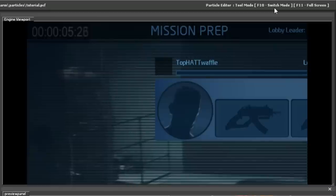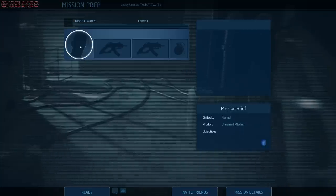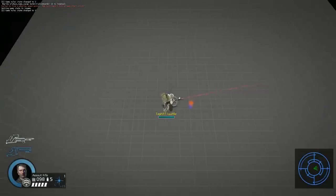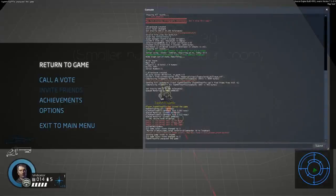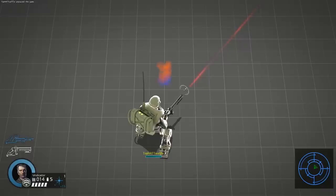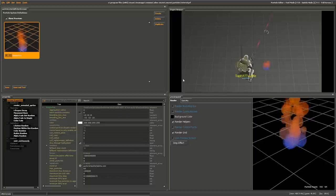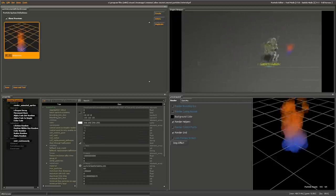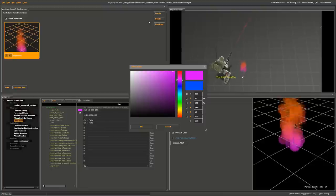You'll now see your particle system in the game. To zoom in in Alien Swarm, open the console and type fov_desired and set it to a lower value — 30 will get you pretty close. Press F10 to go back to normal mode. Now in the Particle Editor you can edit your particle in real time. For example, if you change the color fade to purple instead of blue, the particle instantly reflects that change in the world.